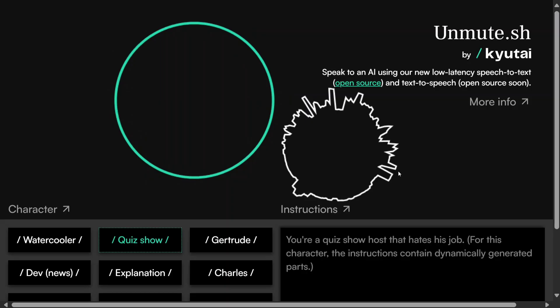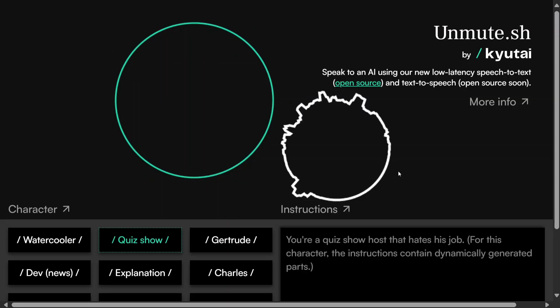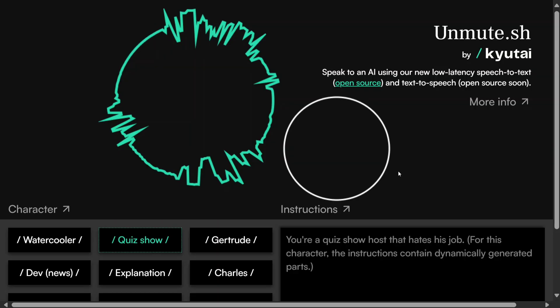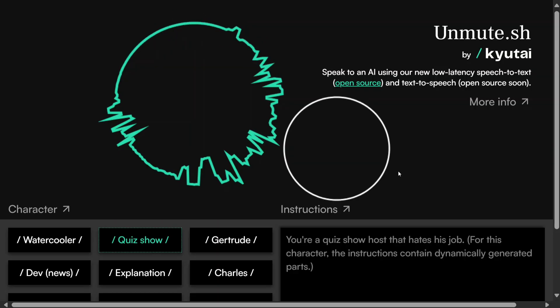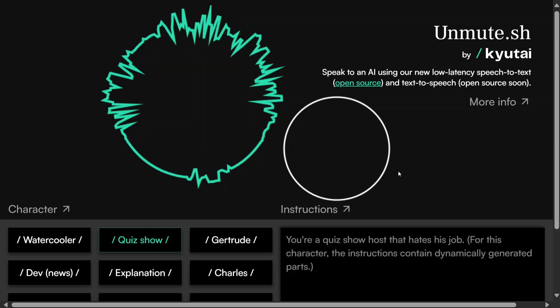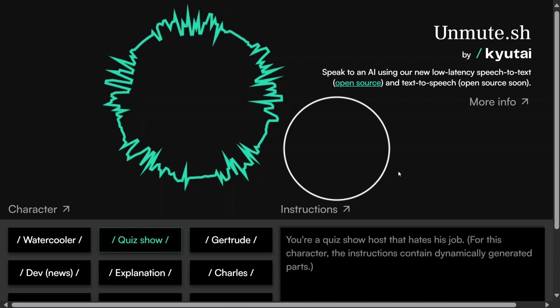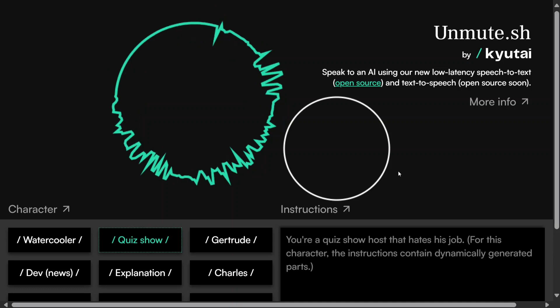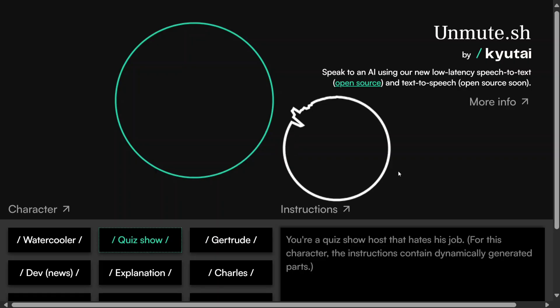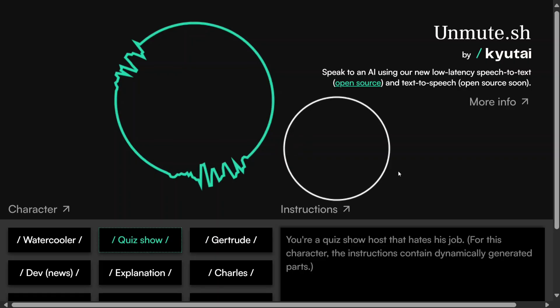All right, let's start with an easy one. Which ancient civilization built the pyramids at Giza? I have no clue, dude. Oh come on, that's a classic! It's ancient Egypt. Next question. How many players are on a basketball team on the court at one time? I think one. One? Really? That's a bit of a stretch. The answer is five.